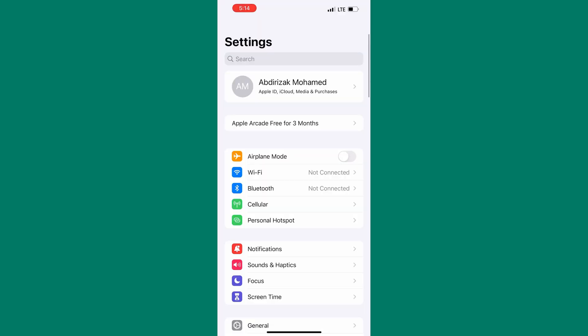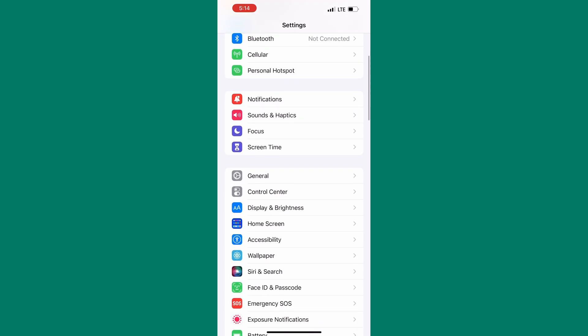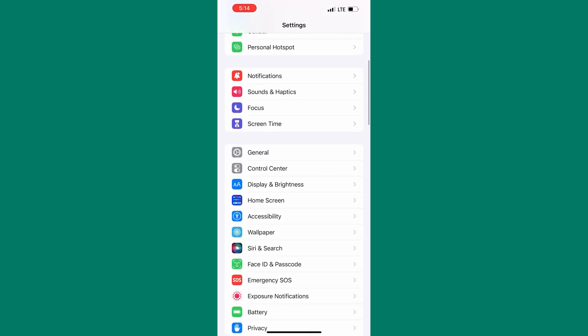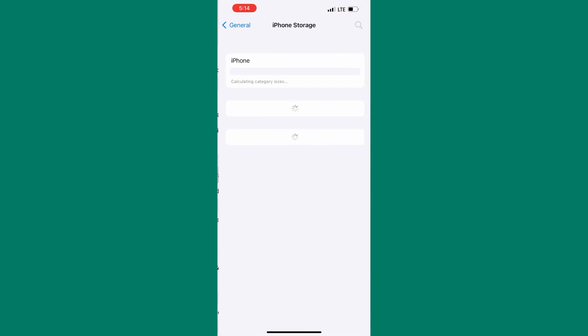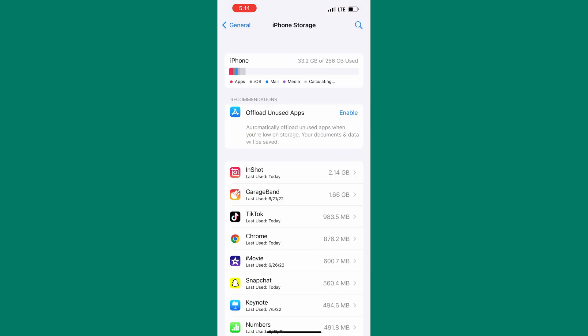After that scroll down a little bit until you find the general tab. Now tap on general. Next you have to tap on iPhone storage.